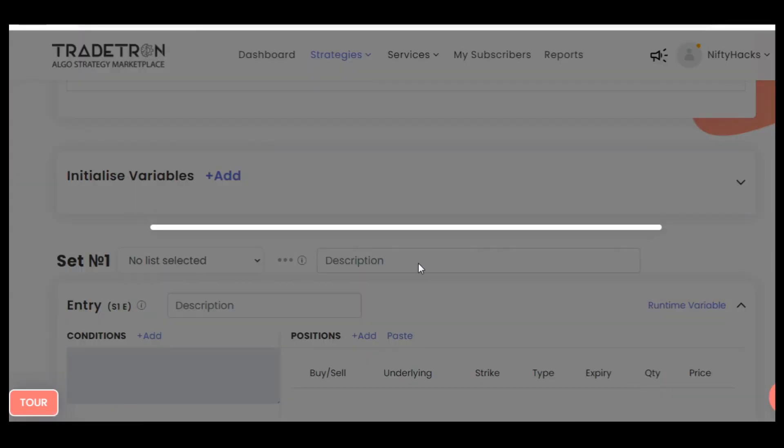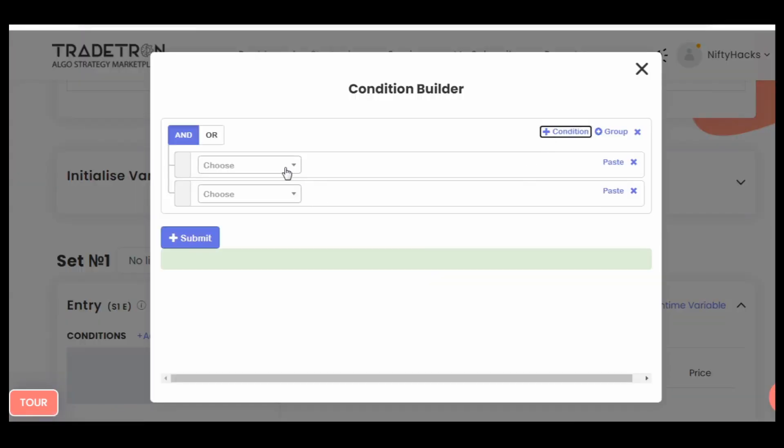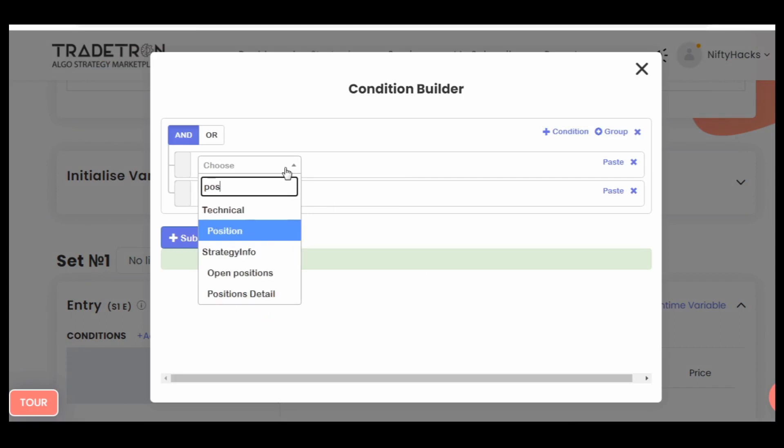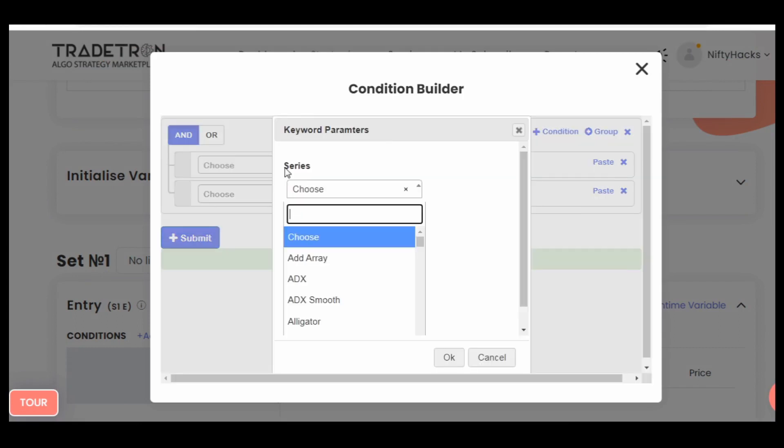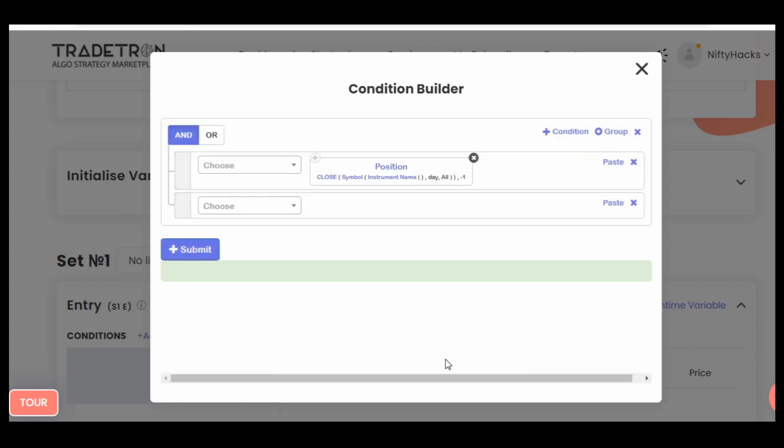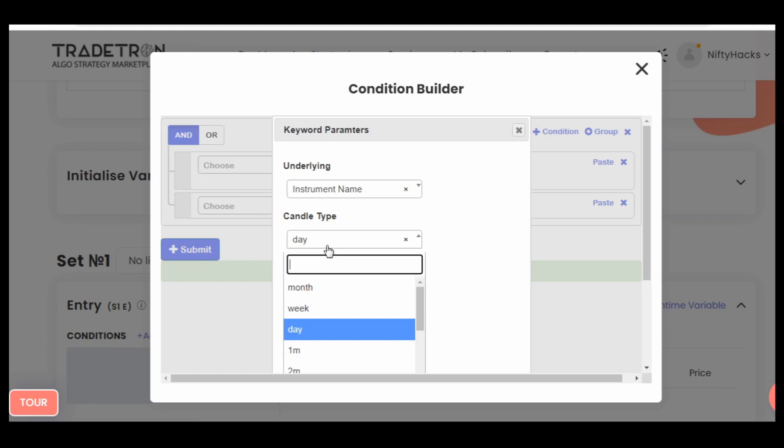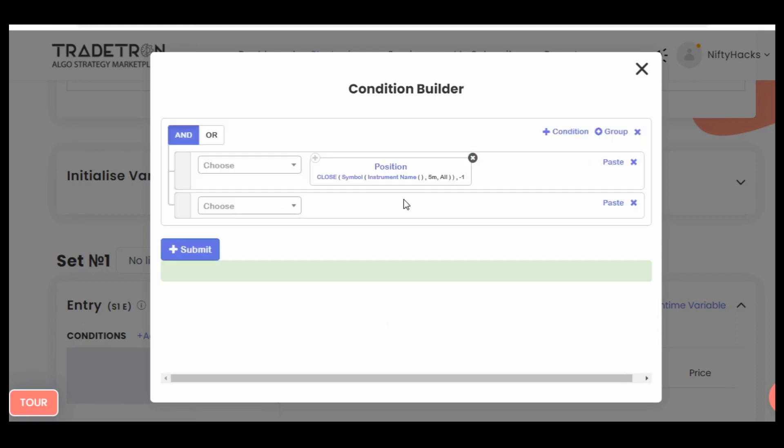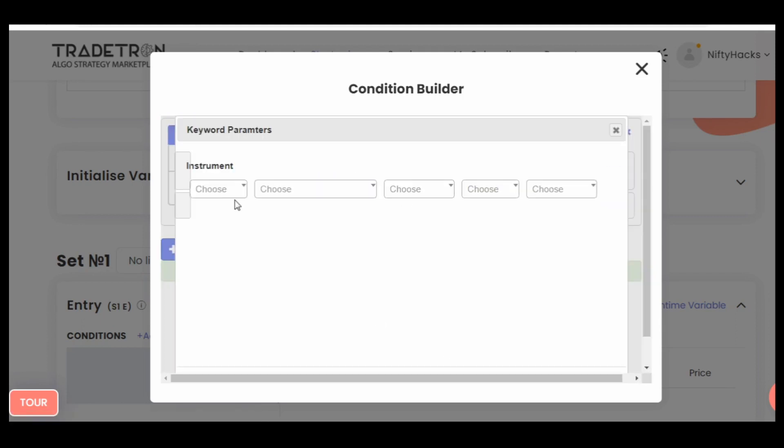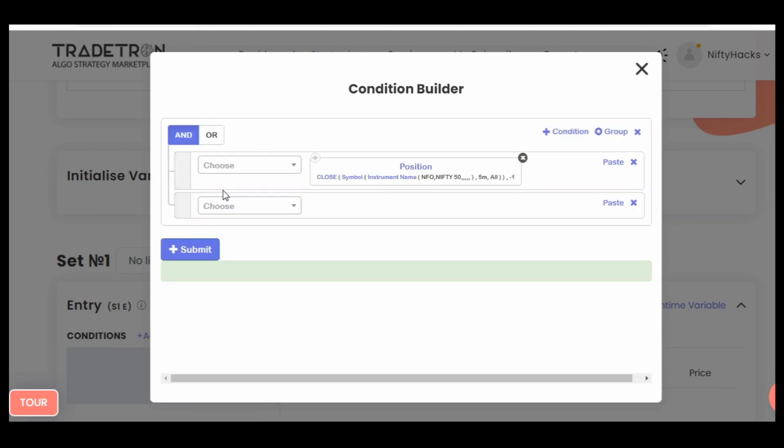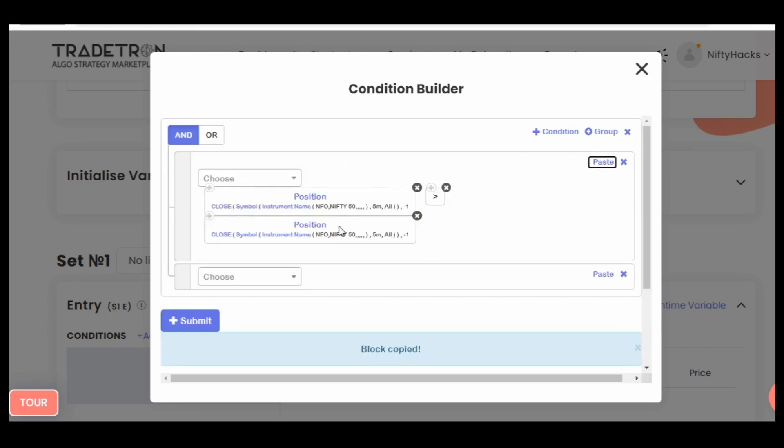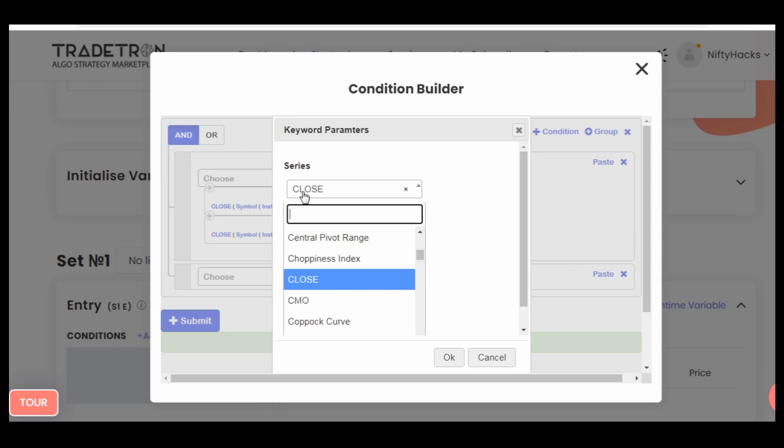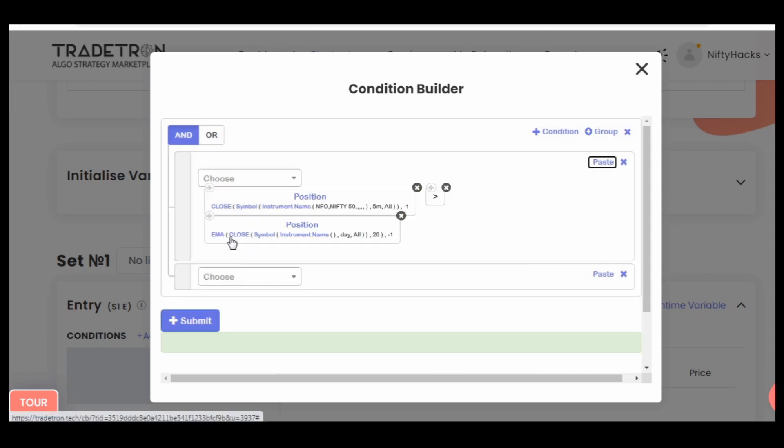It's very simple. You need to create conditions that your previous close—and your time frame is 5 minute—I am selecting suppose Nifty, but you can select any instrument.